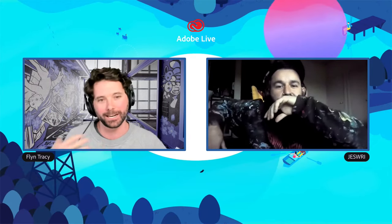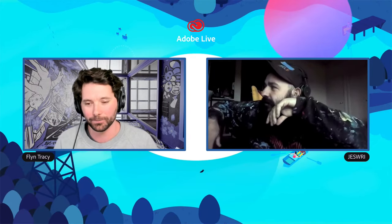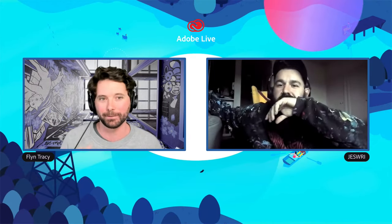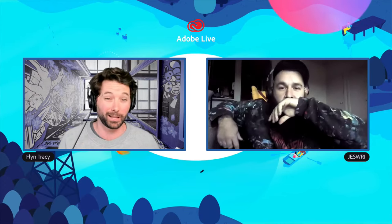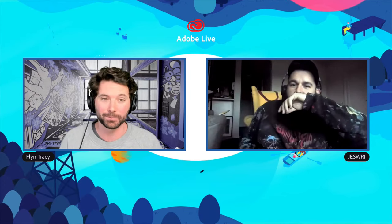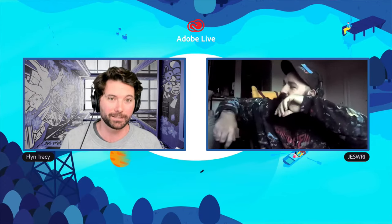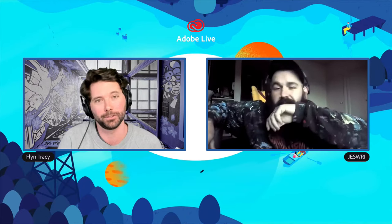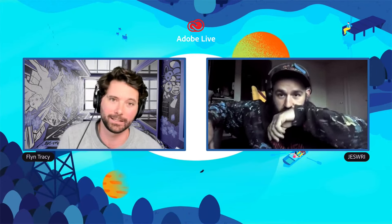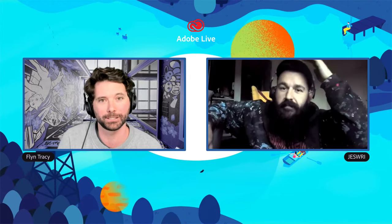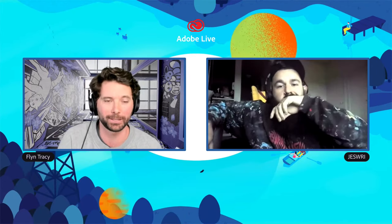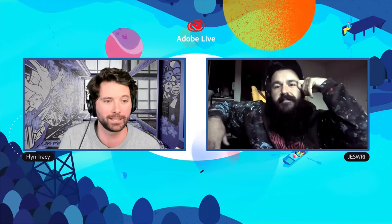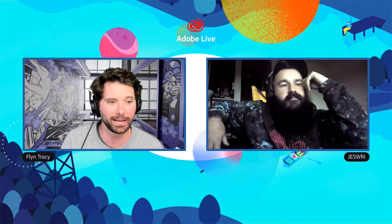We'll be talking a bit about the mural-making process, checking out some of Jez's work, talking about projects he's been working on, and giving you practical tips as we go through the process. Feel free to ask questions as we're rolling along — whether you're watching live on YouTube or Behance, throw your questions and comments in and let us know where you're tuning in from.